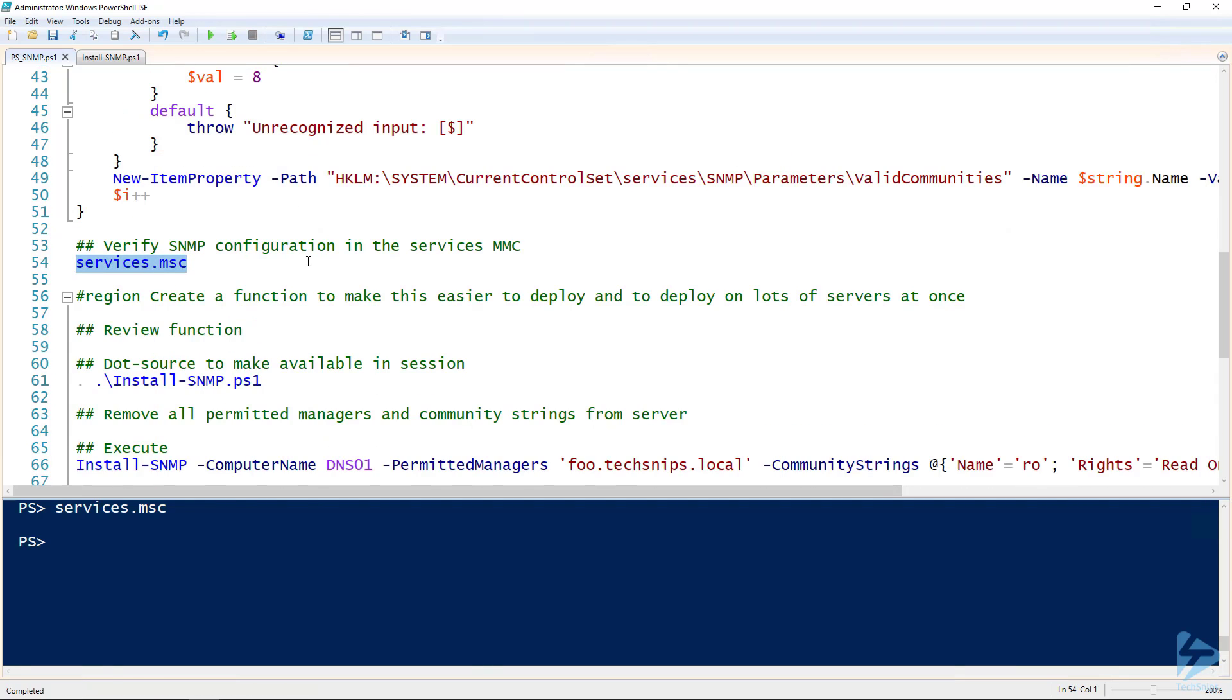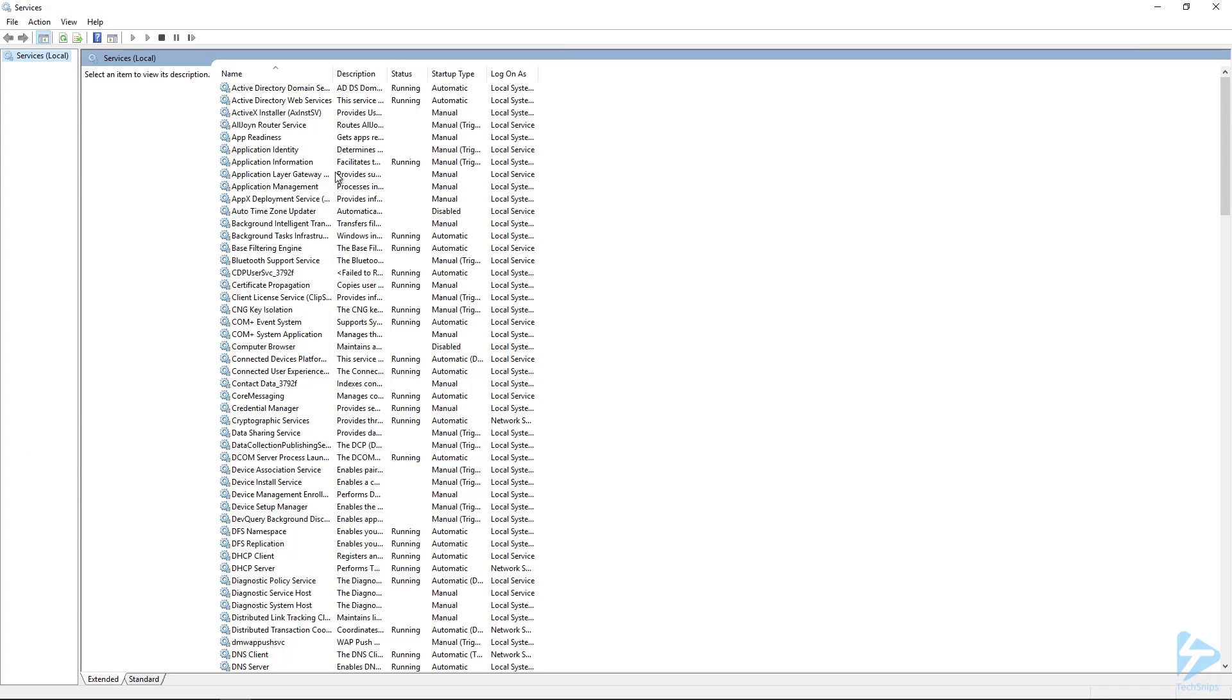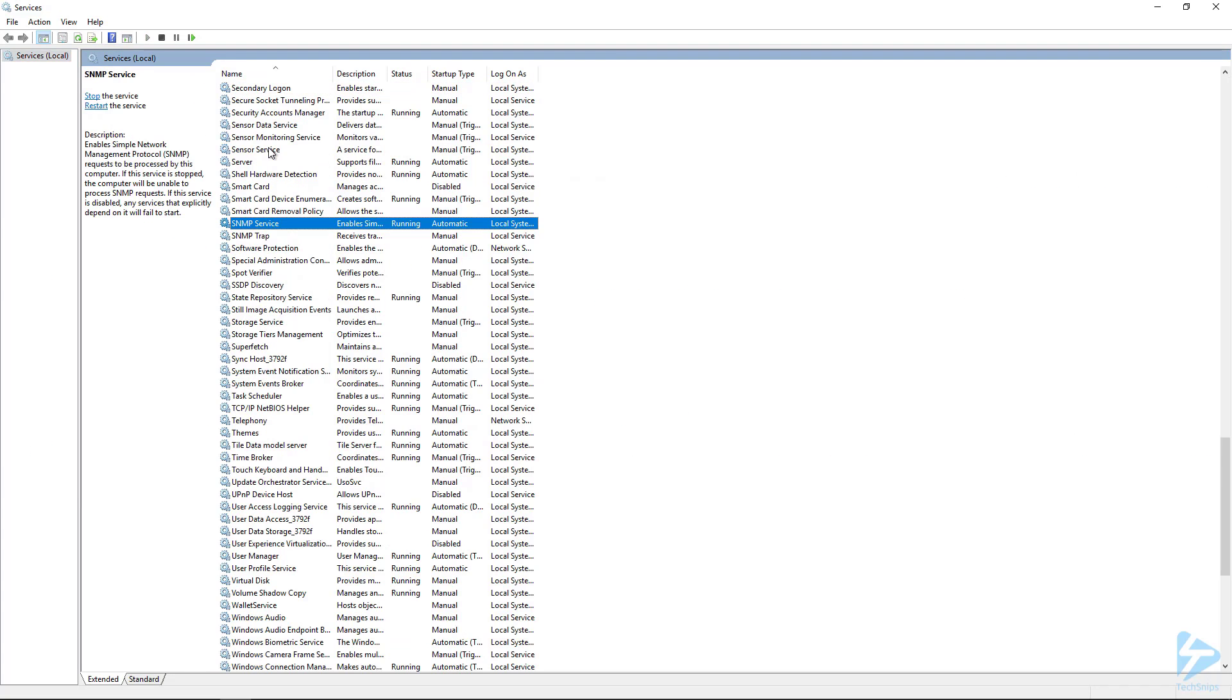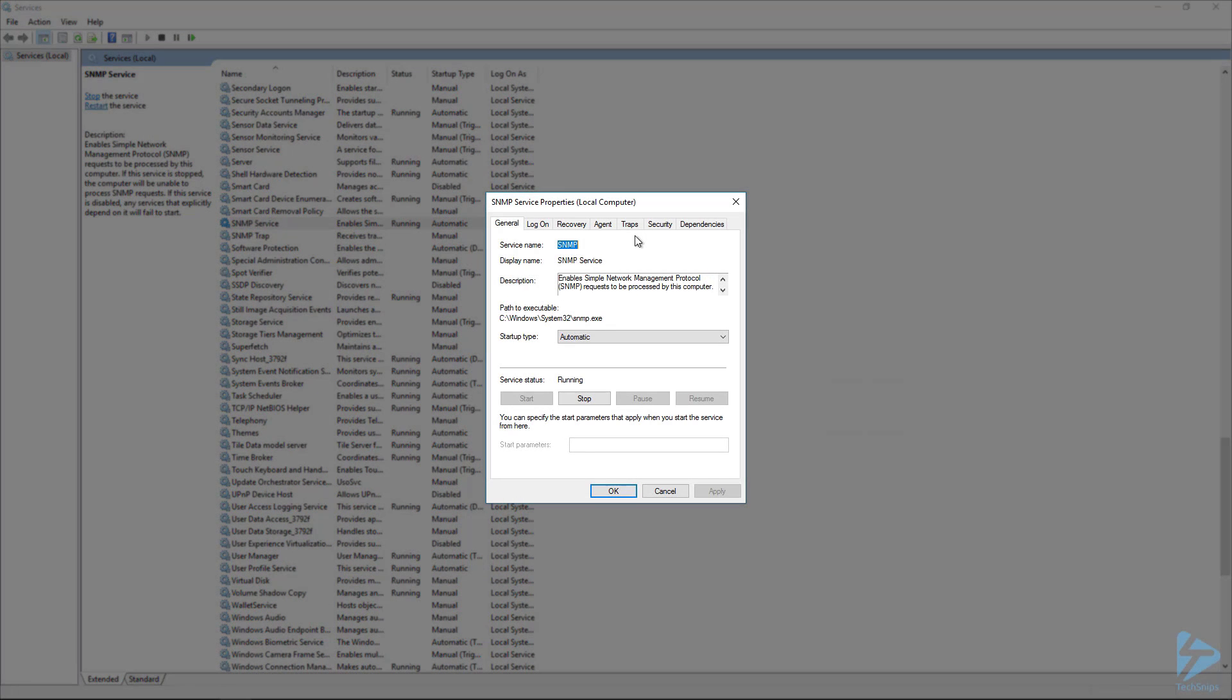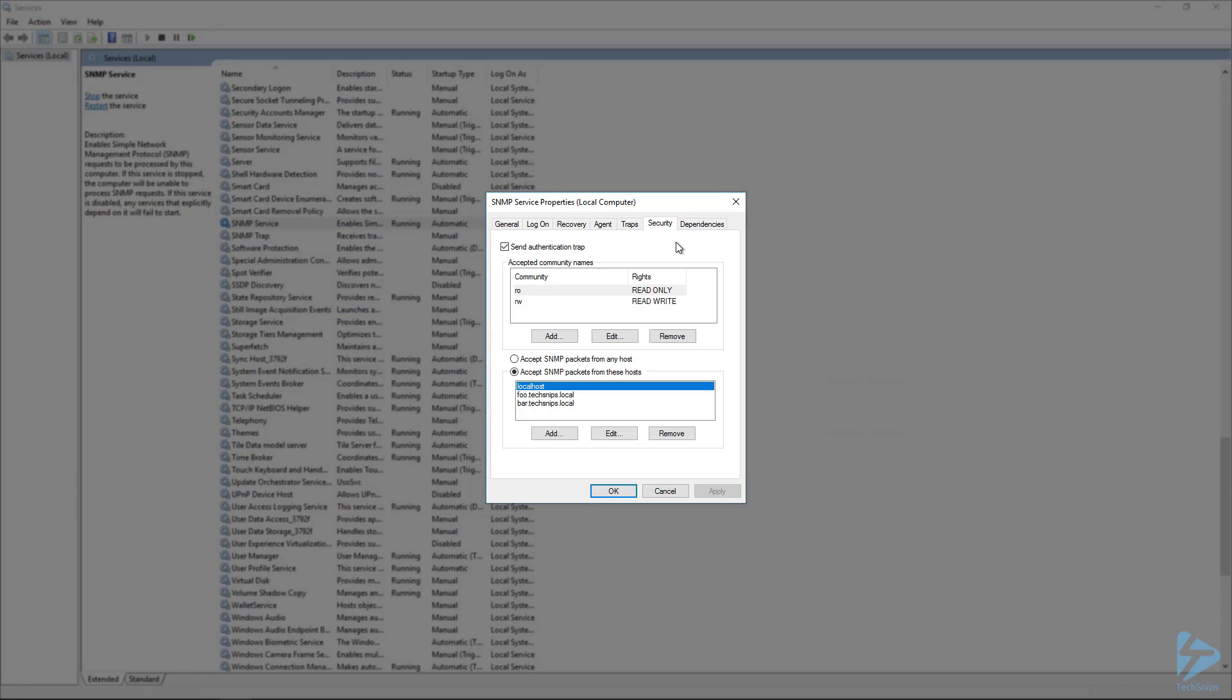If we pull up our services MMC snap-in here, we'll go down to the SNMP service. This is what shows up when SNMP is installed. And if we open up the properties of the SNMP service, we go to the security tab. You can see that we have our two community strings that we created. So RO, which has read-only rights, and RW, which has read-write rights. And then down below it, we have our permitted managers. You can see localhost is added in by default, and then we have our foo and our bar.